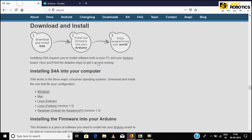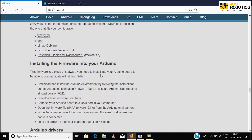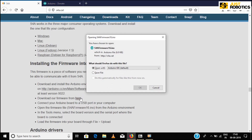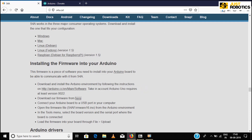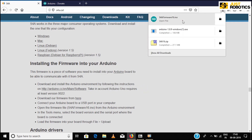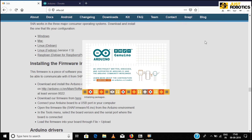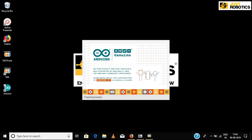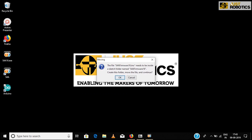To download the firmware, open the S4A official website. Click here to download the firmware. Save the file. Once the download is done, open the file and click OK.